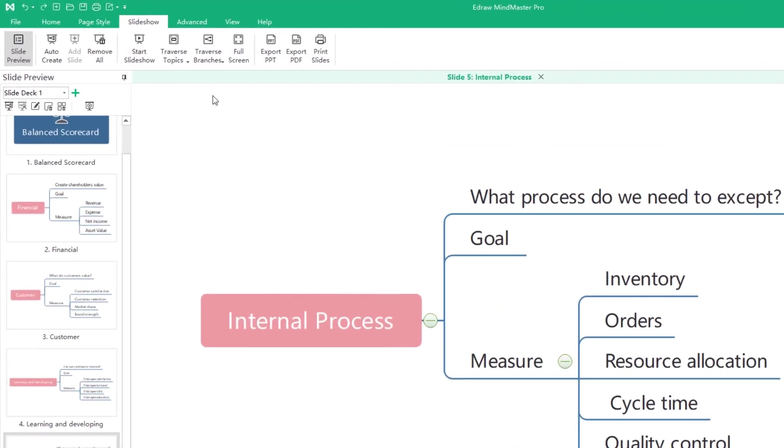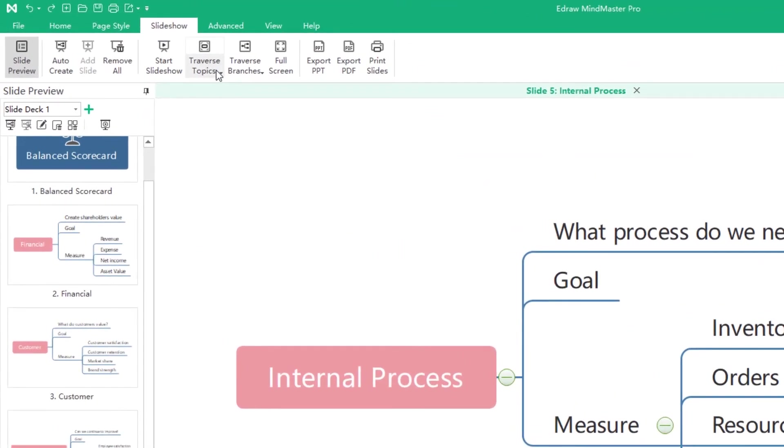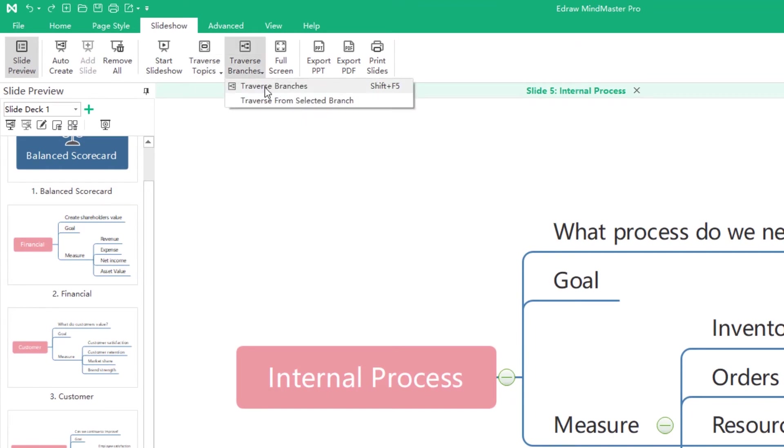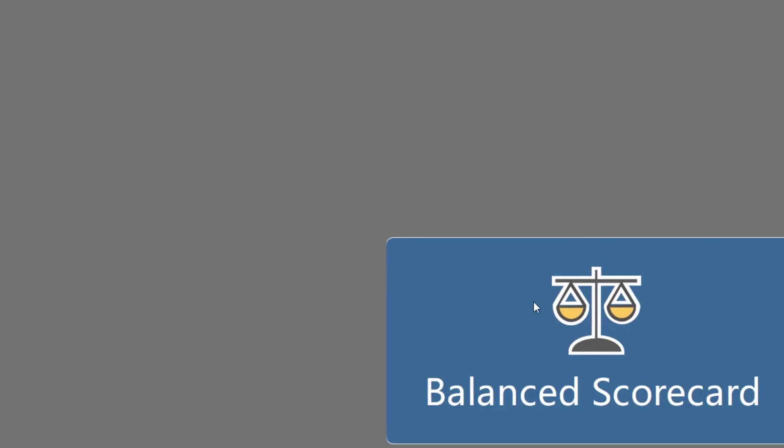Traverse topics or branches are two other ways to make a presentation, like Prezi.